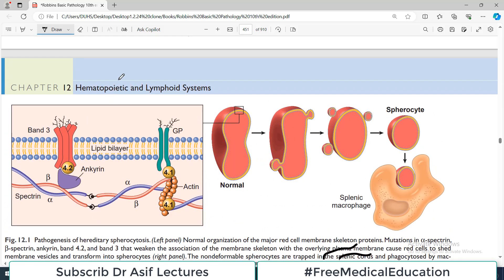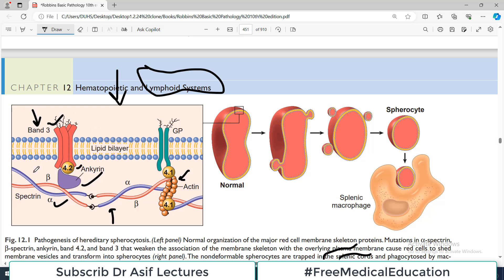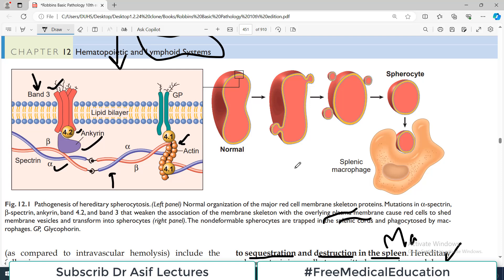Look at this diagram — this panel shows different proteins of the red blood cell membrane. Obviously it's a cell, so there is a lipid bilayer, and then there are many proteins which create tight anchoring of the lipid bilayer. These proteins include band 3 protein, 4.2, ankyrin, spectrins, and actins — a whole network of proteins that are technically bound to each other. Because of this tight binding, the red blood cell maintains its normal biconcave structure. If there is a mutation in any of these — spectrin, actin, band 3 — the tight binding will be lost.